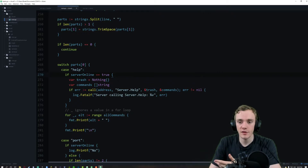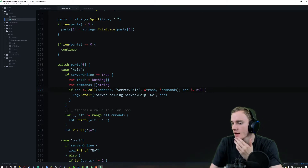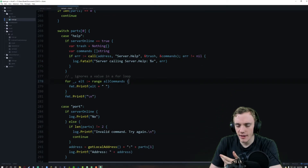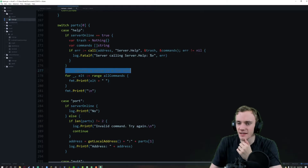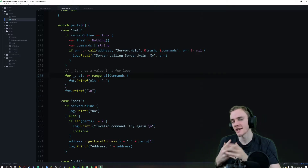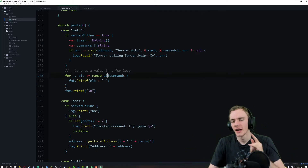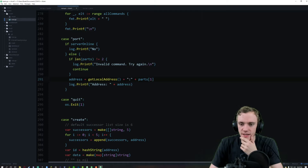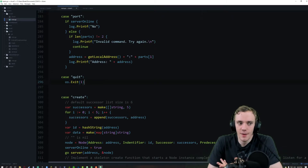For the help command: if the server is online, we call the help command and say the server is calling help. I had a lot of trouble understanding what the underscore means, but my understanding is it's like a for loop where Go takes two values and underscore means we're going to ignore that variable. Then we have port which takes the port and sets it, and quit which just does a basic exit operation.